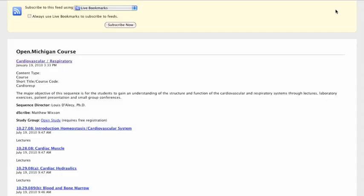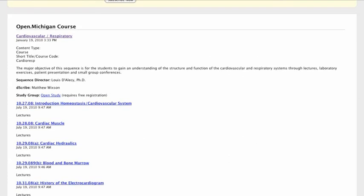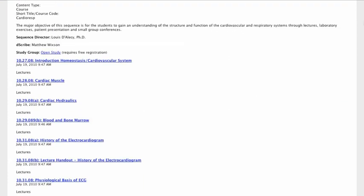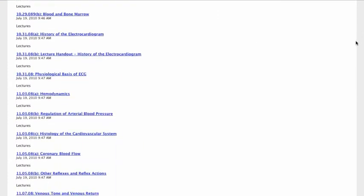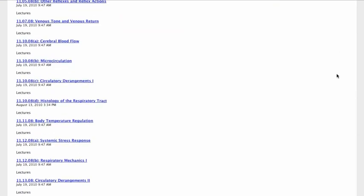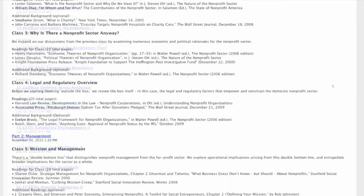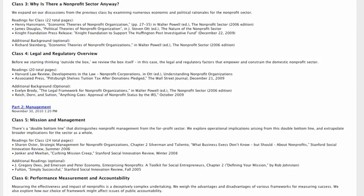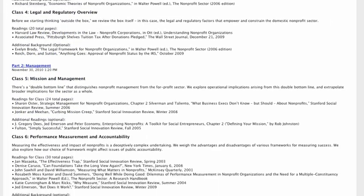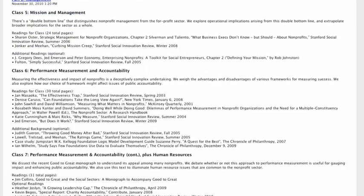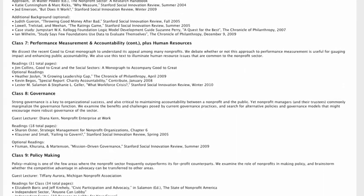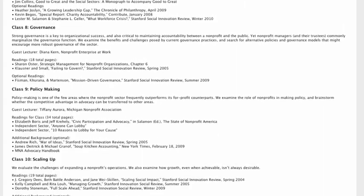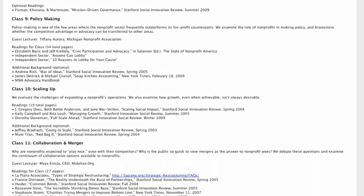Once content has been uploaded and is available on your site, RSS feeds at each level of your hierarchy will provide users with quick access to content updates. These RSS feeds will also provide the information necessary to quickly reproduce available course content.